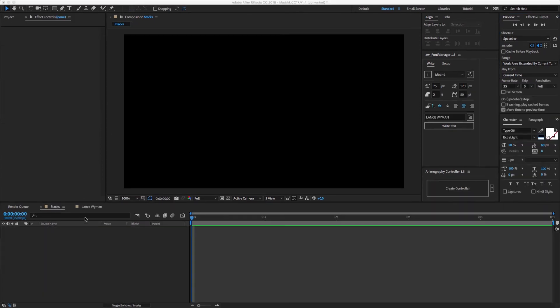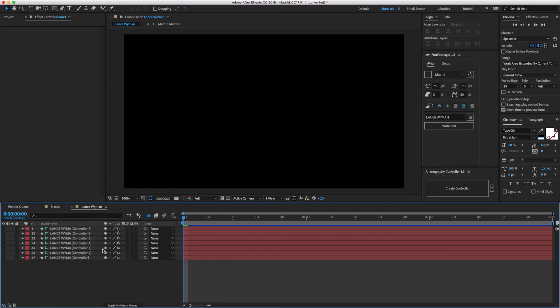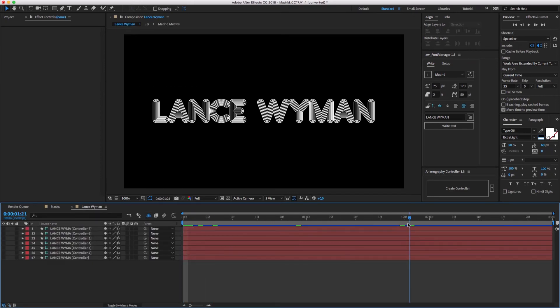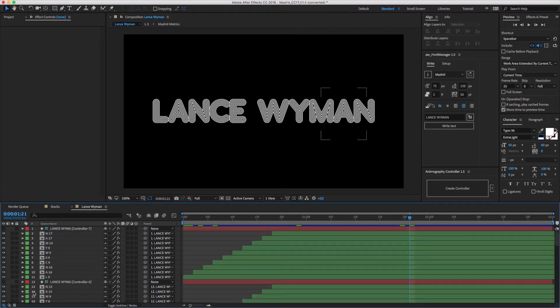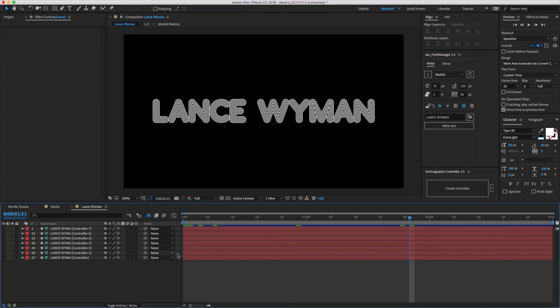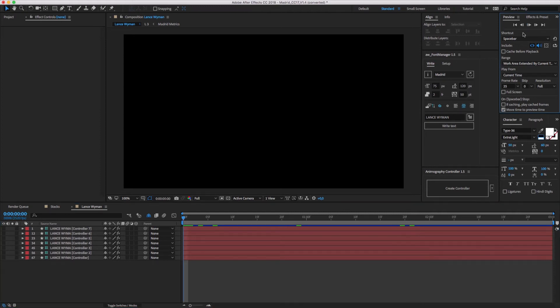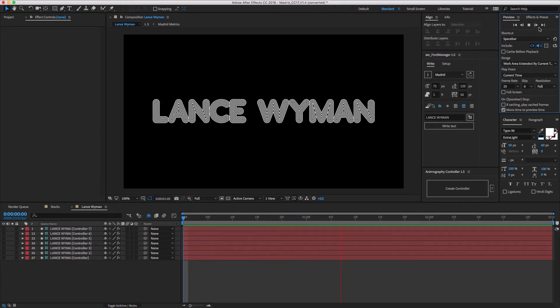Another example is with Madrid. Here I've used the same technique to create a multi-layered tribute to Lance Wyman, who designed the identity for the 68 Olympics in Mexico. When you have lots of layers, it's probably a good idea to select your characters and shy them, leaving only the controllers visible. In this example, I alternated black and white strokes on seven layers of type.